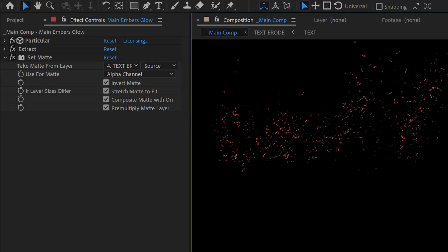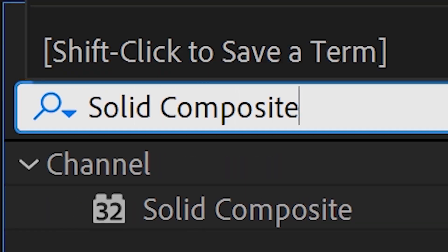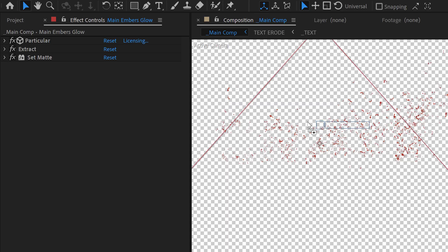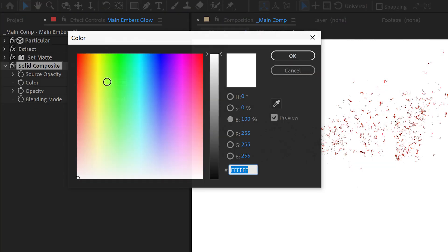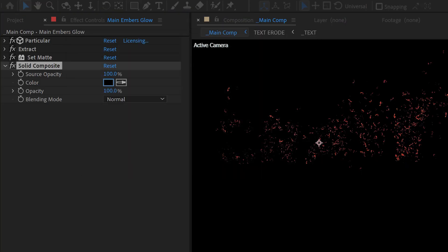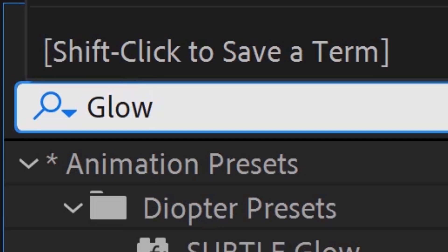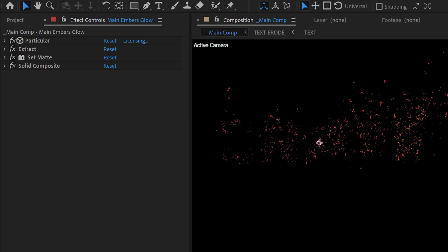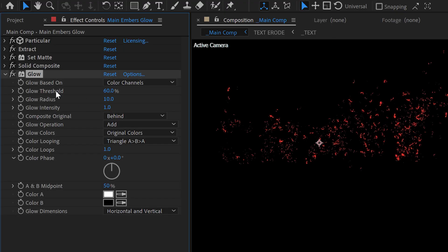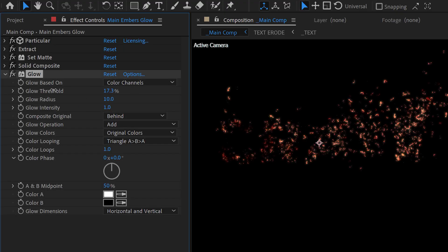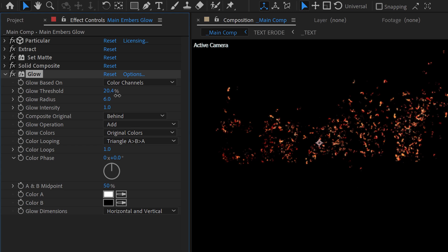This is just so our glow can wrap around the layer instead of being behind it. We want a Solid Composite as well, turning the background to black. Next we apply a Glow effect, and we just make a tight glow around the particles. And then another Glow effect, and this one can be a bigger or wider glow.